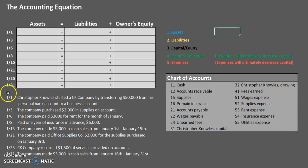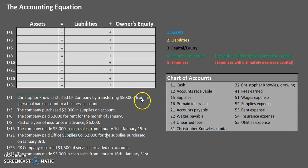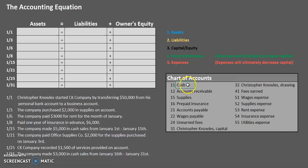Let's take a look at one of our first business transactions and get comfortable with actually reading a business transaction and think about what's going on in the real world. On January 1st, Christopher Knoll started CK Company by transferring $50,000 from his personal bank account to a business account. Remember, we're always looking at things from the company's perspective. The company received $50,000 — Christopher transferred this money into the company account. In accounting, we call that cash.